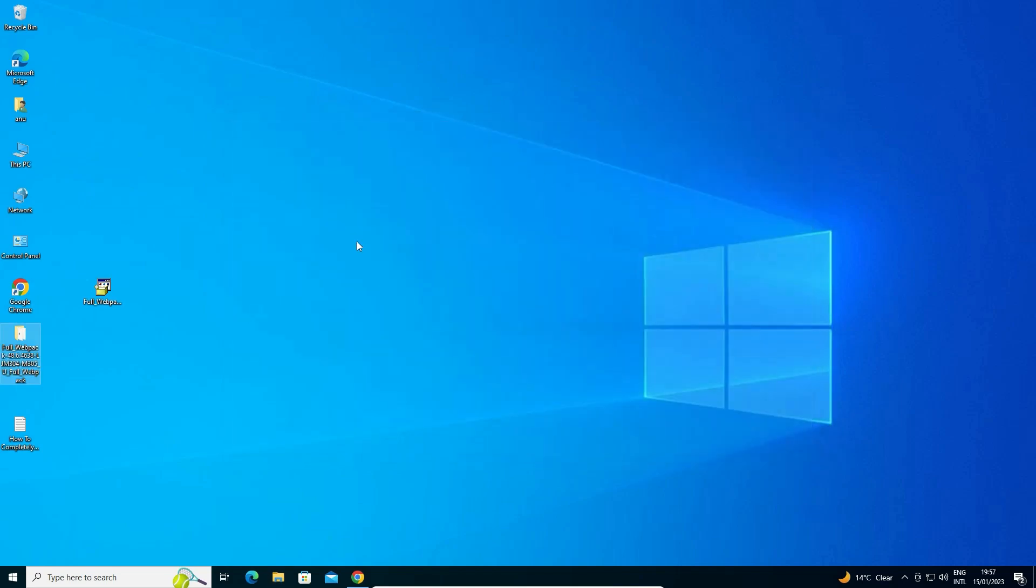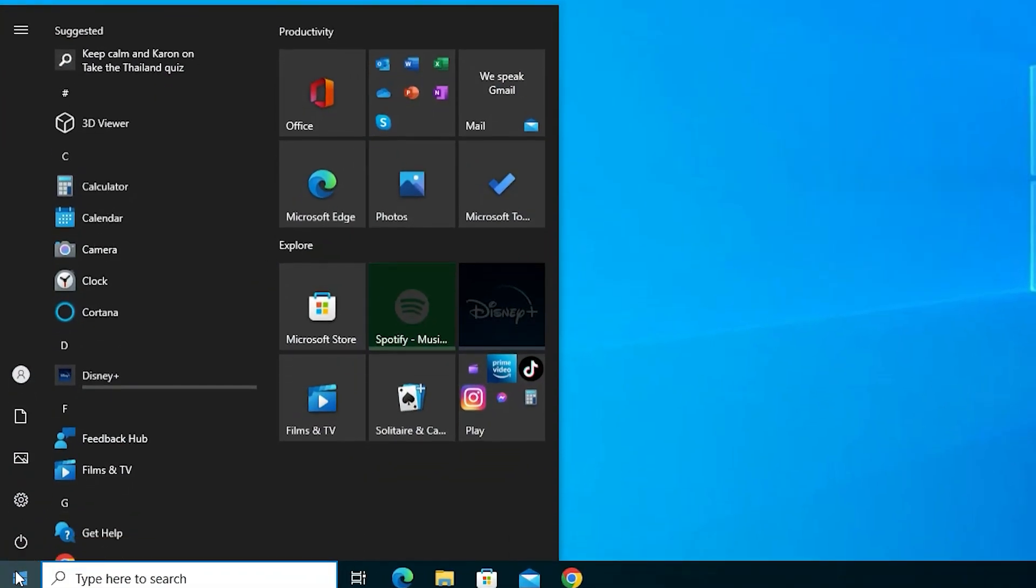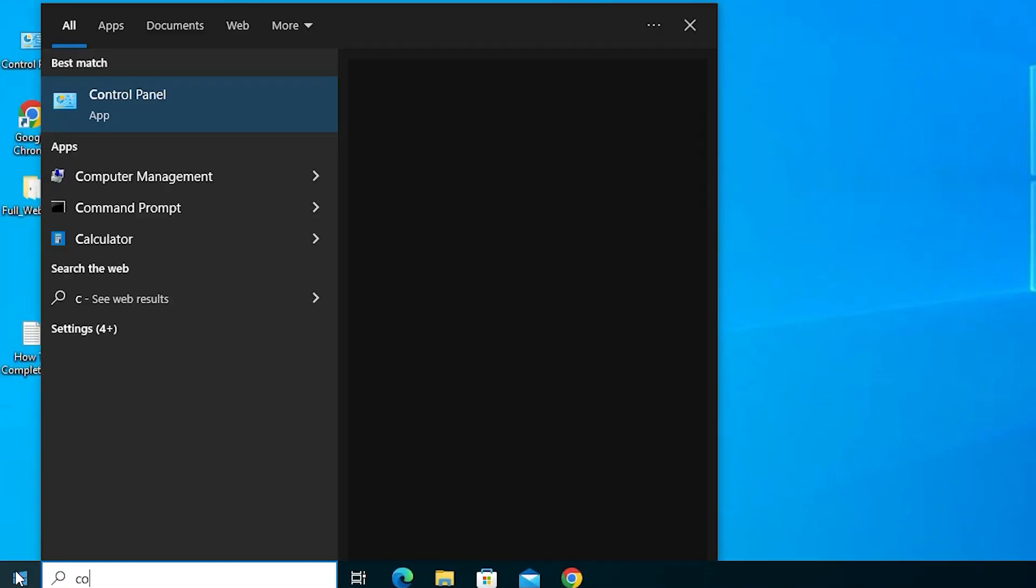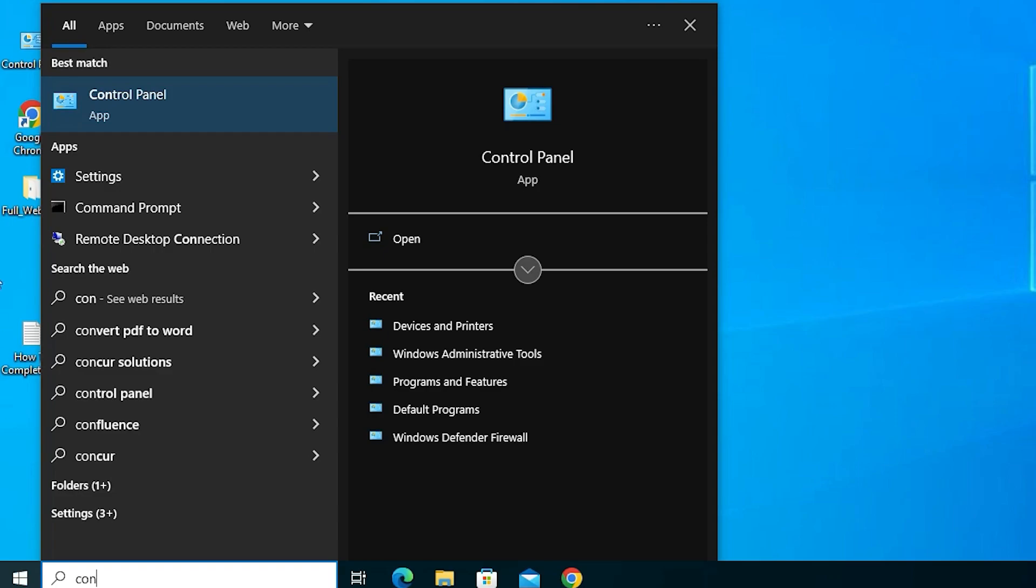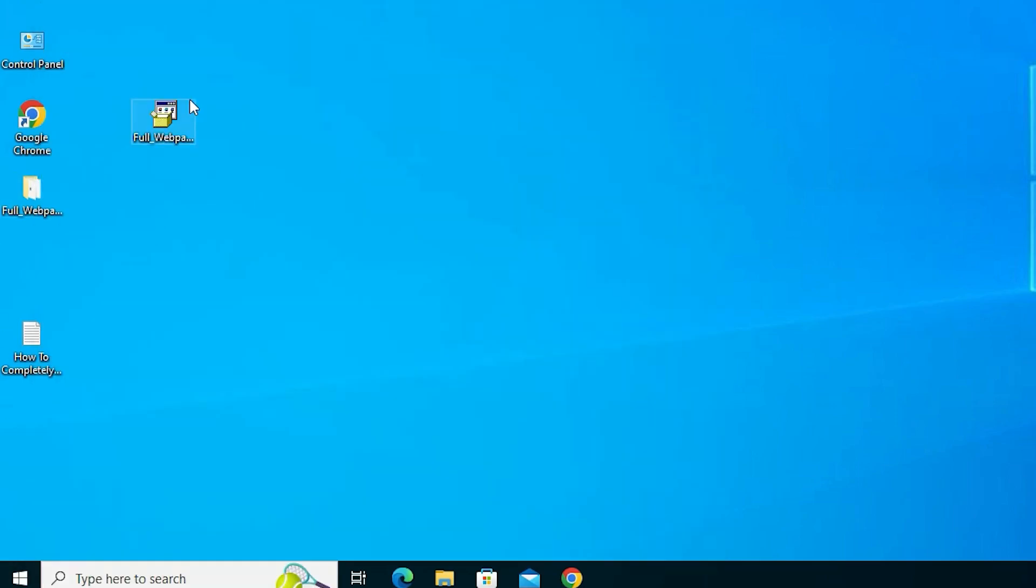We are going to install these drivers manually on our Windows 10 operating system. That is very easy. Just go to start and just type control panel and click on control panel.